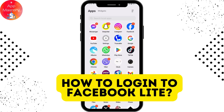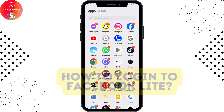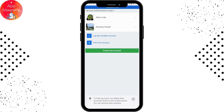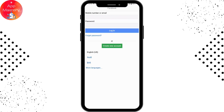How to log in to Facebook Lite. If you want to log into the Facebook Lite application, first you need to install the application from your Play Store or App Store. Once you've installed it, simply open up your Facebook Lite application, and after opening you can go to login to another account.